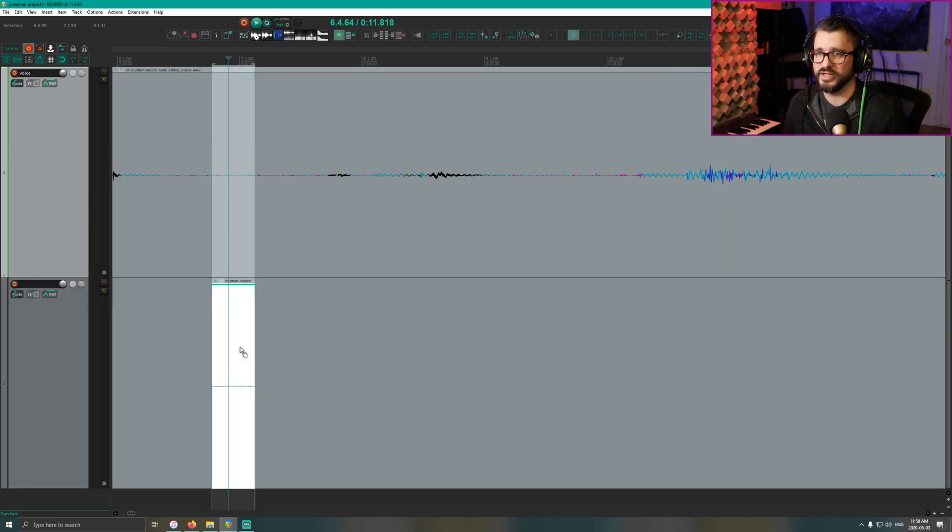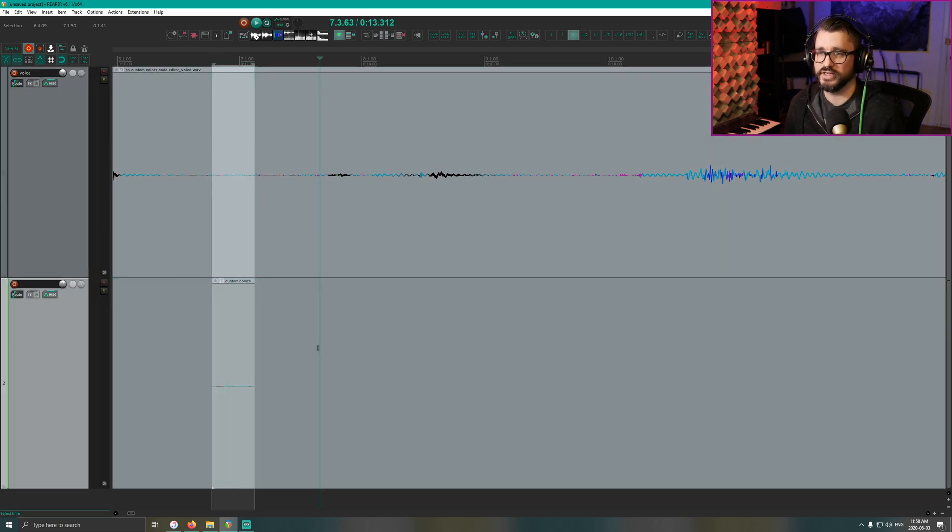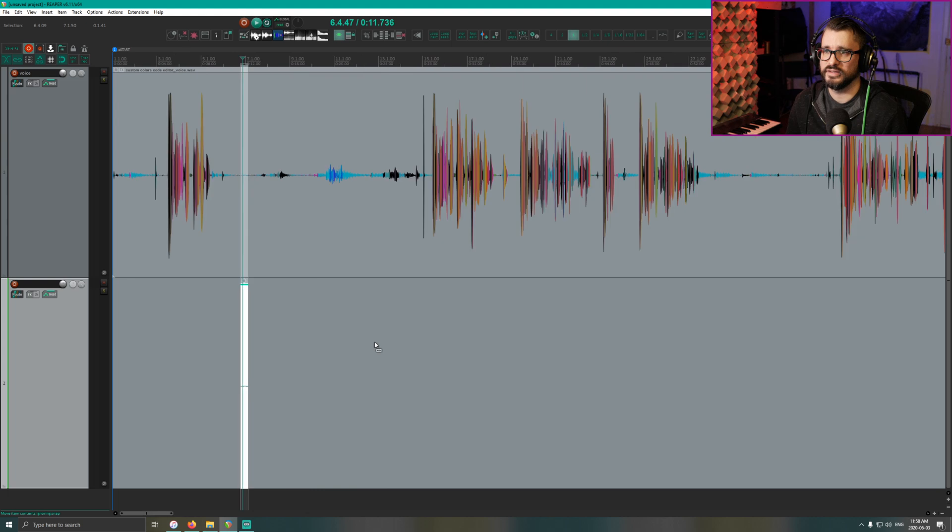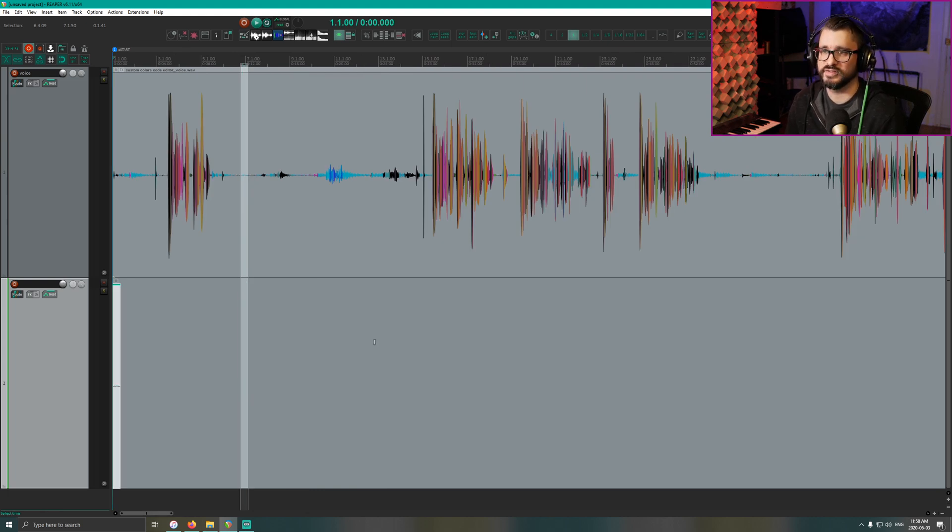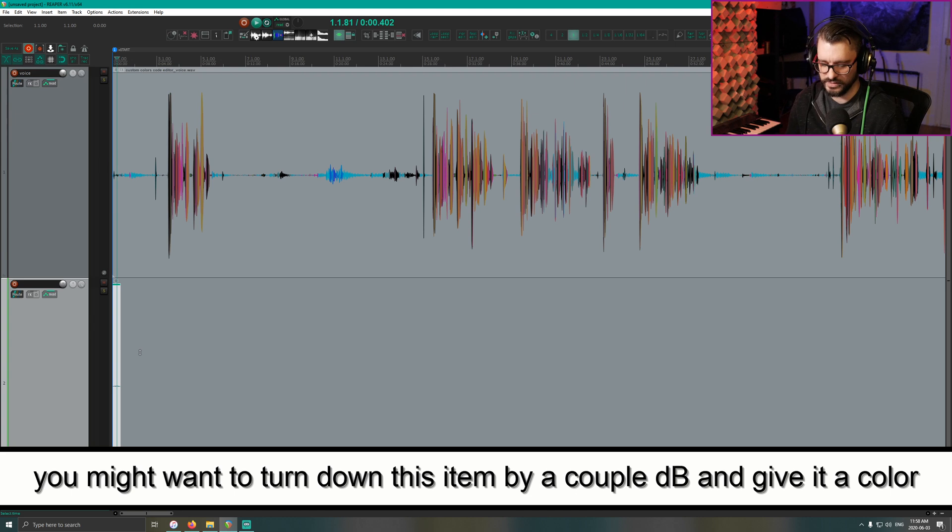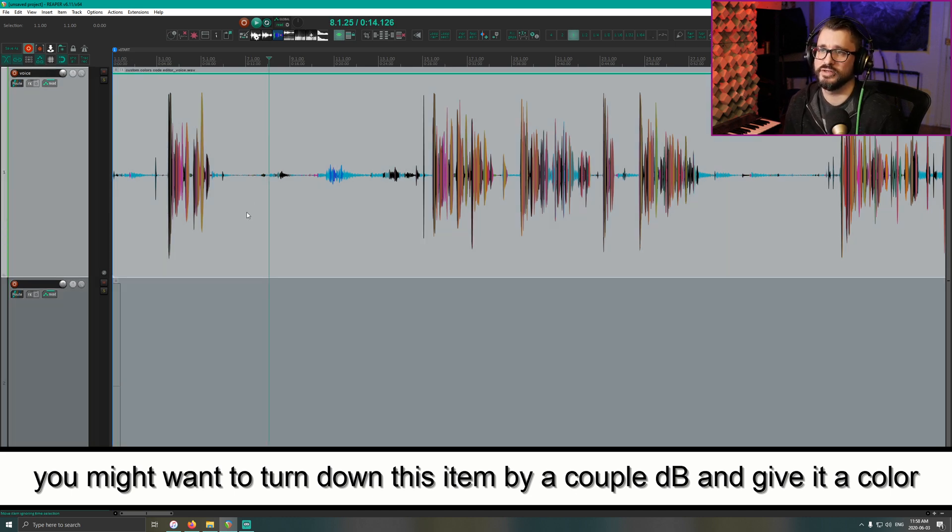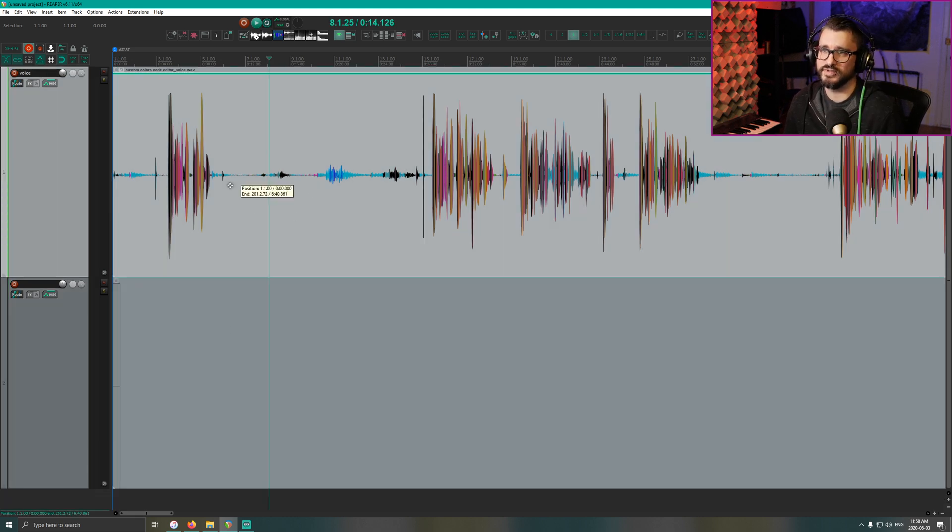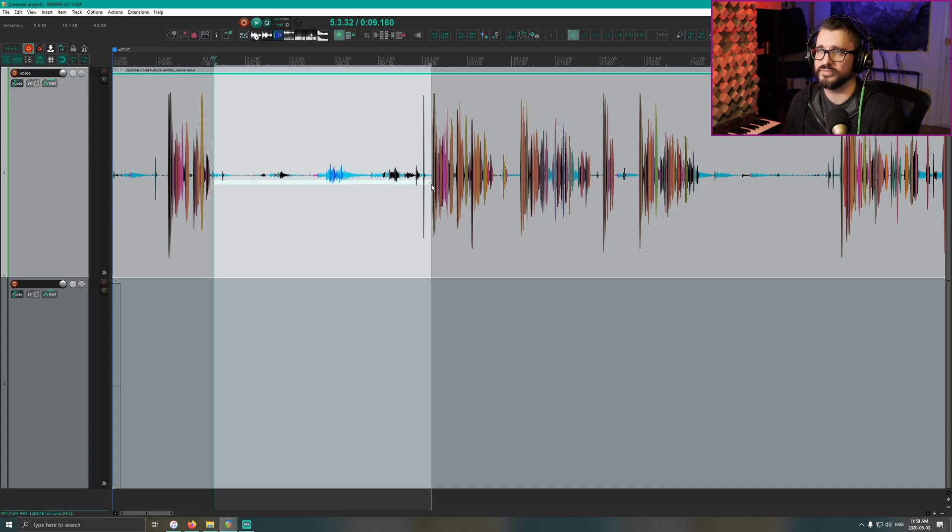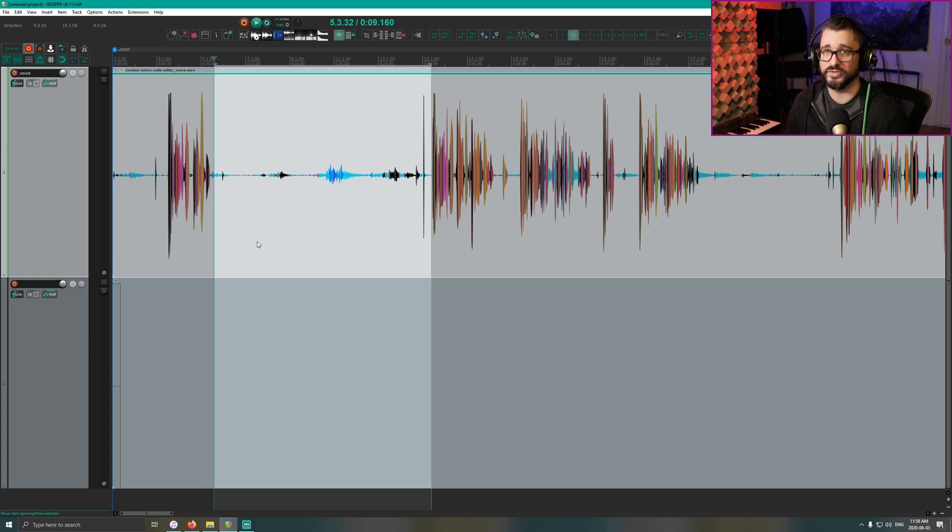I'm going to drag this down to its own track and I'll just put this at the start of the project like that. So we've got this, I'm going to copy it, and I'm going to run my custom action to fill in the gaps. And this is automatically going to paste this item and loop it to fill that selection.